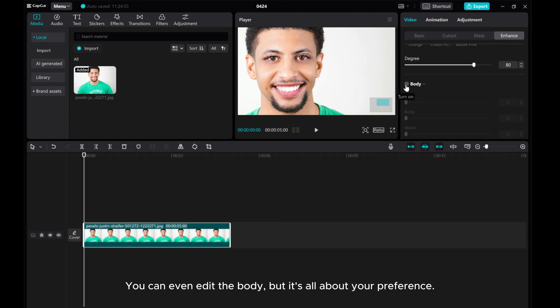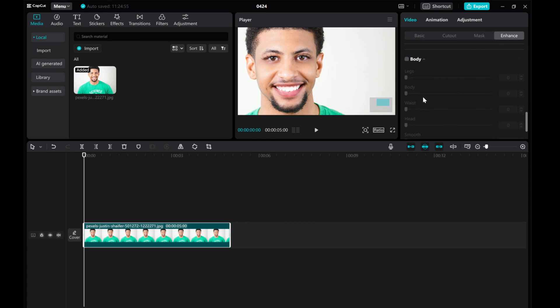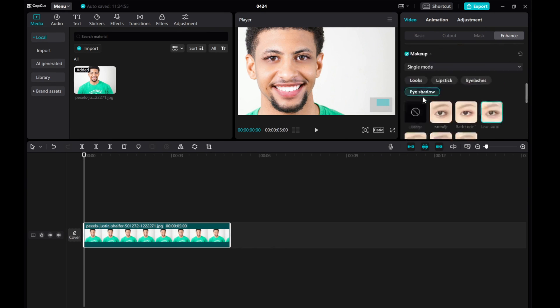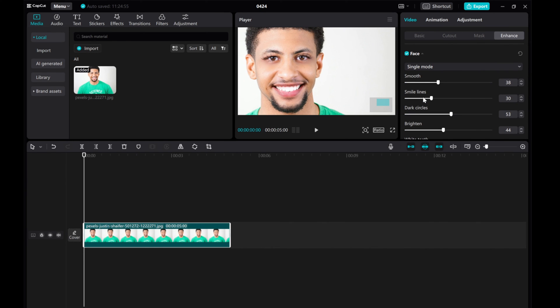You can even edit the body, but it's all about your preference. Feel free to experiment with these tools to achieve the desired look.